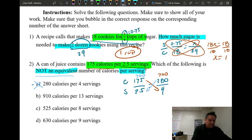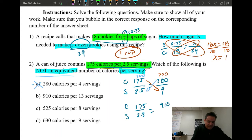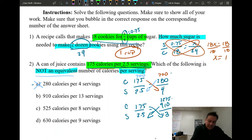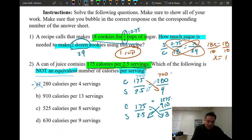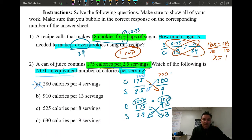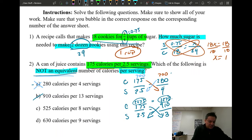For choice B: 910 calories over 13 servings. Cross multiply: 175 times 13 gives 2275, and 910 times 2.5 also gives 2275. These two numbers are the same, so they are equivalent or proportional. B is not my answer either.